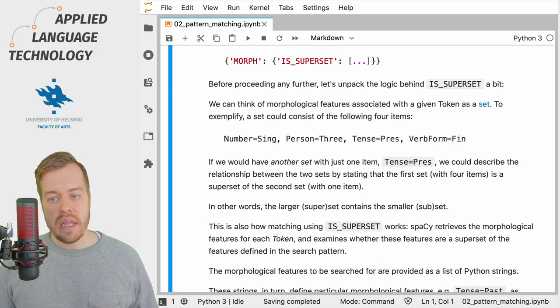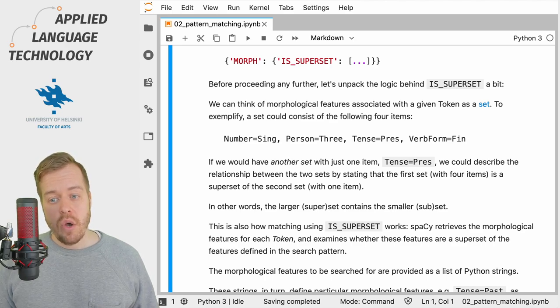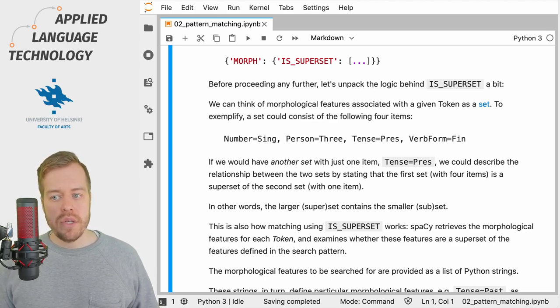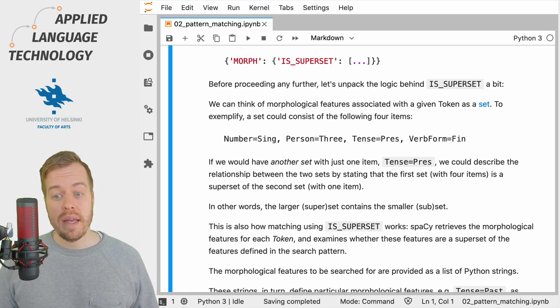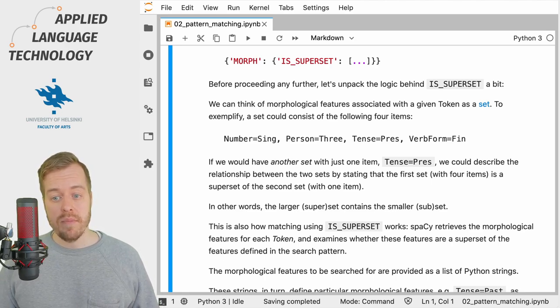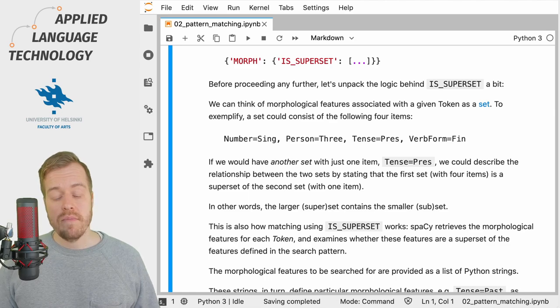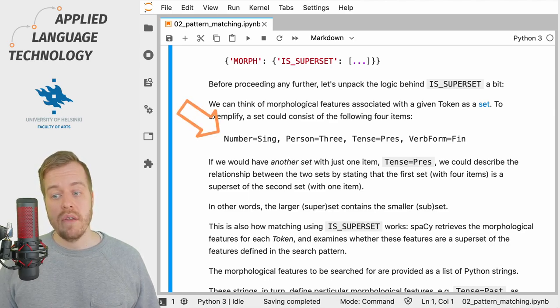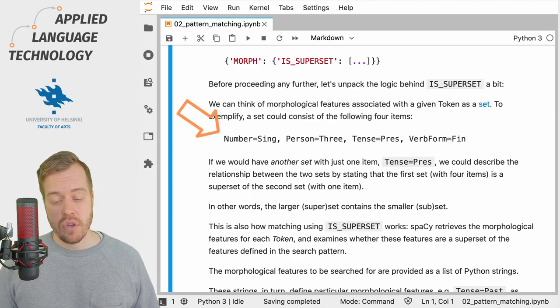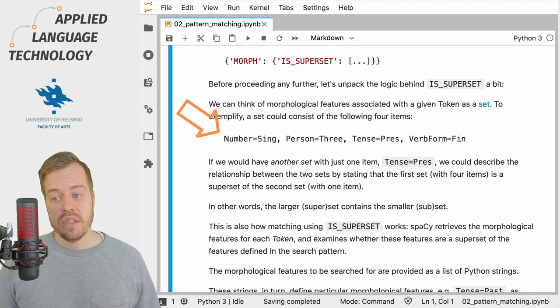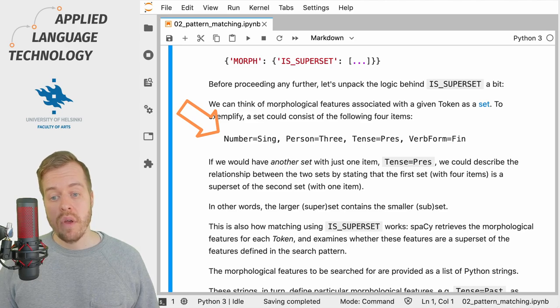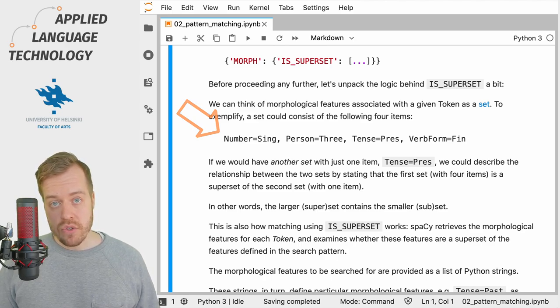So how does the IS_SUPERSET pattern work? We can think of the morphological features associated with a given token as a set. So for example, in the previous case, the set could consist of the following four items: Number, Person, Tense, and VerbForm, and each of these of course have their specific values.